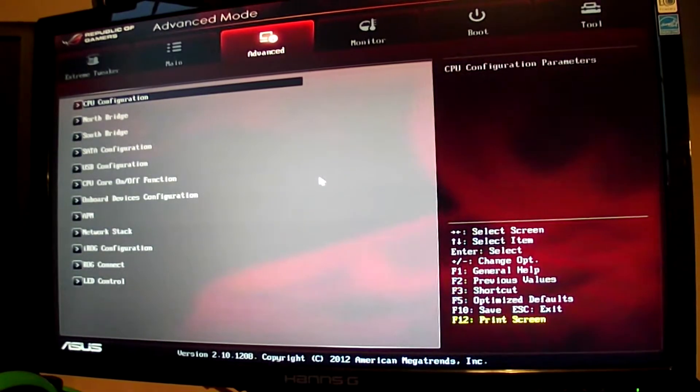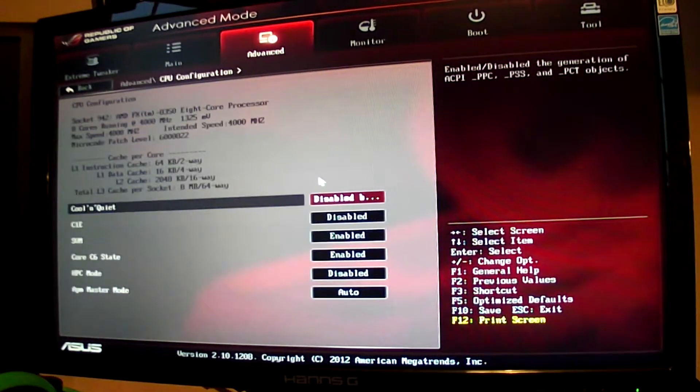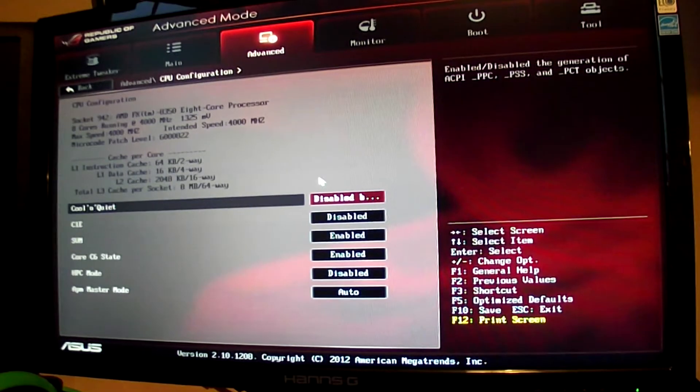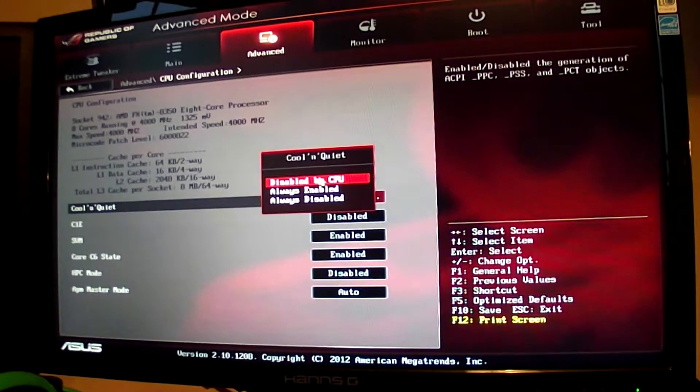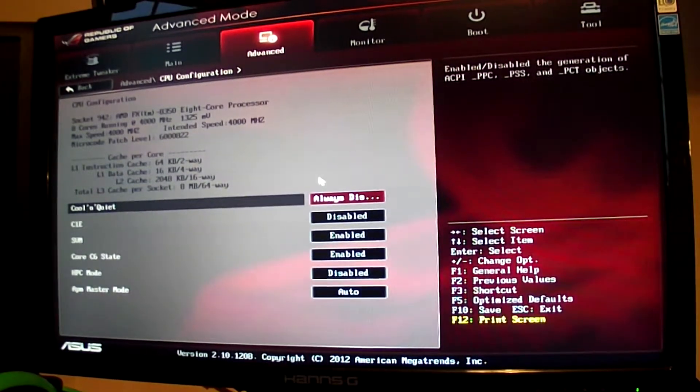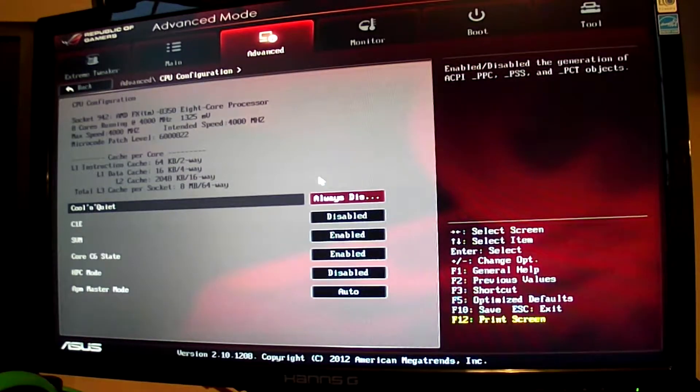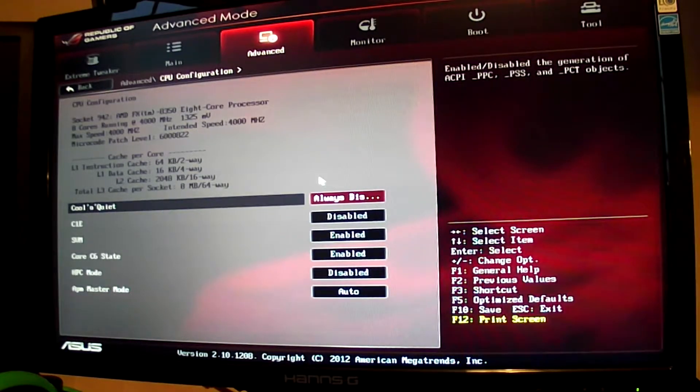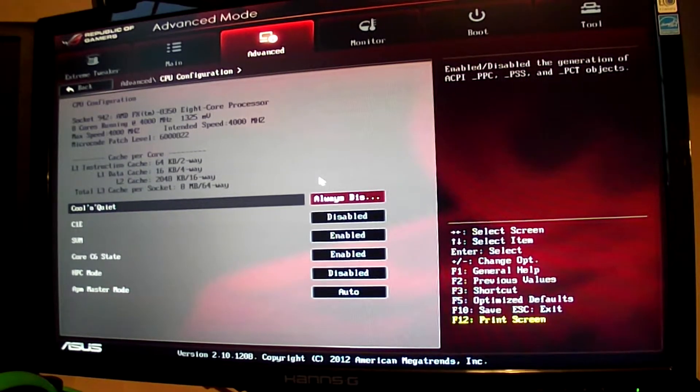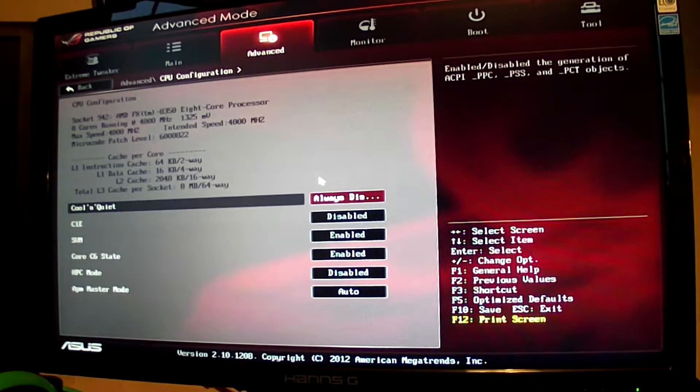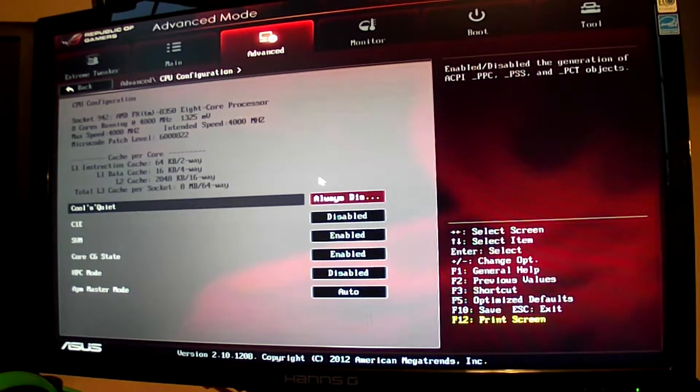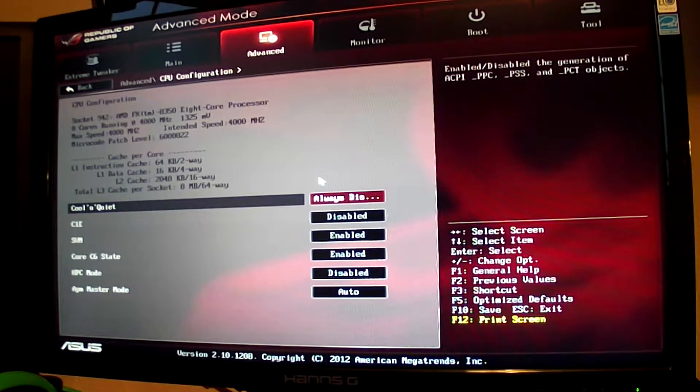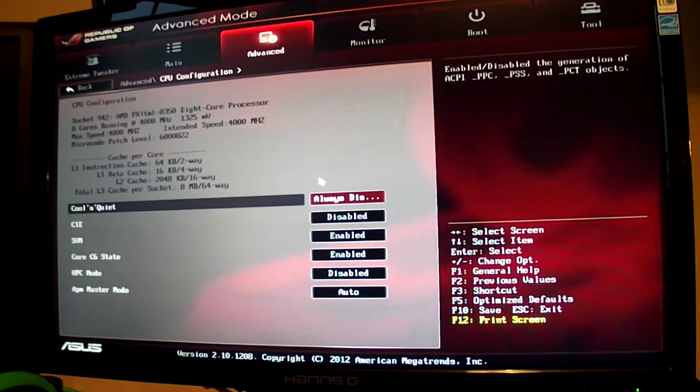Over to advance, and now CPU config. We're going to change cool and quiet to always disabled. That will just make the CPU a bit more stable rather than trying to be a bit cooler. It's going to just overclock and do what it wants.